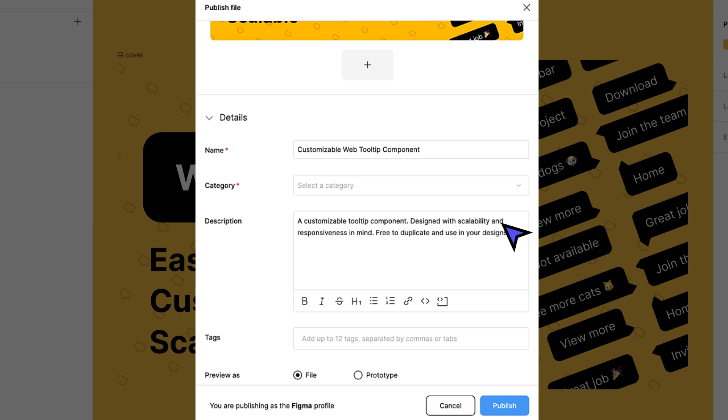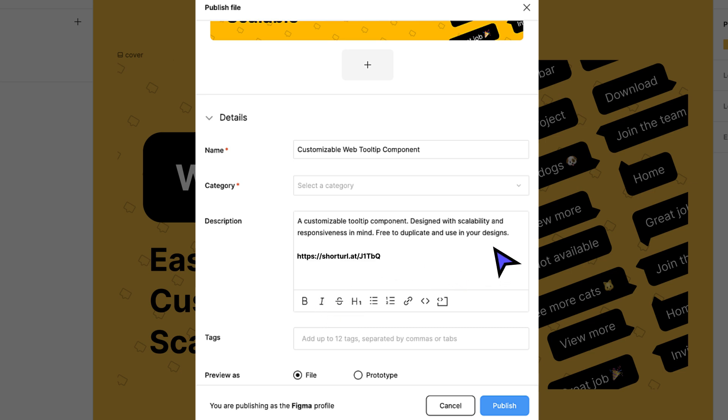You can use the text editor to add headings, bullets, and other text formatting. Avoid including shortened links in the description, as they will be automatically flagged and rejected by our content moderation team.